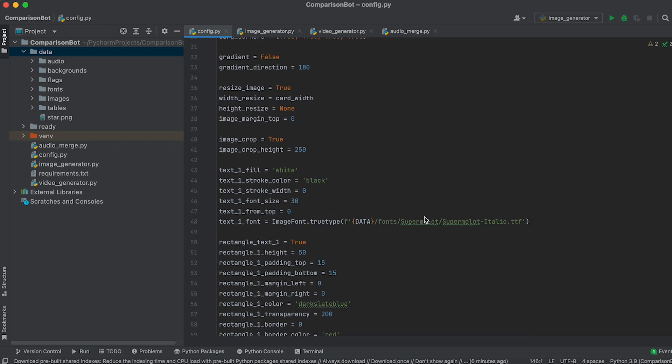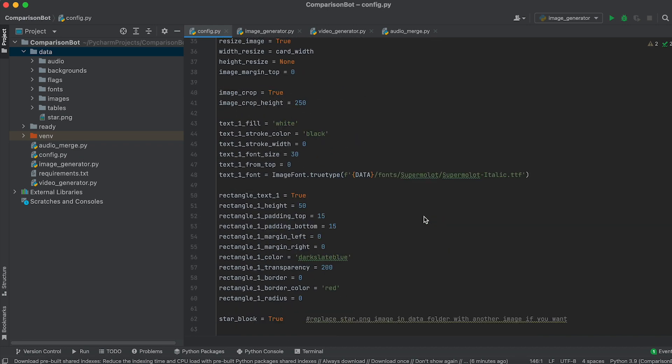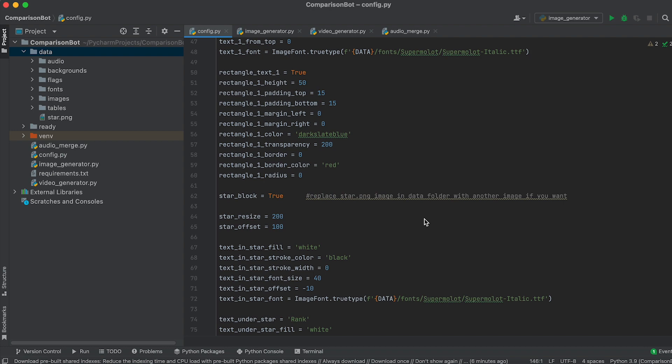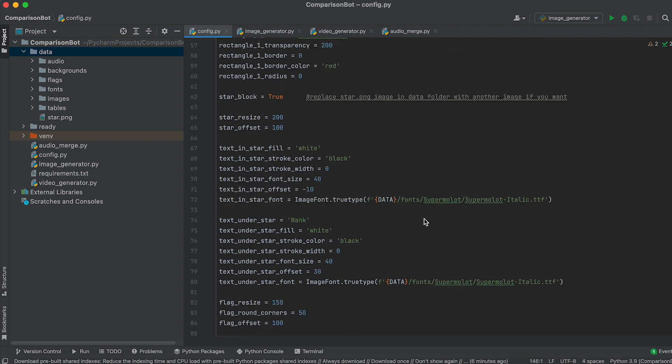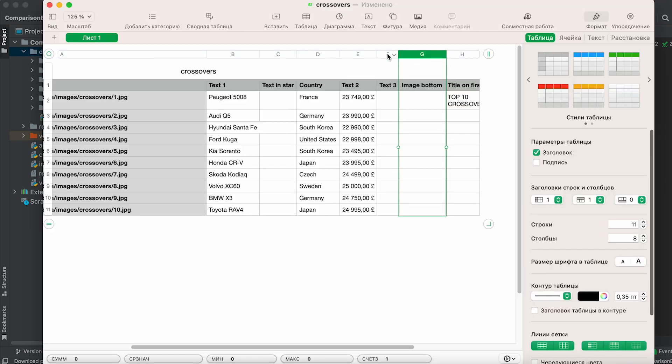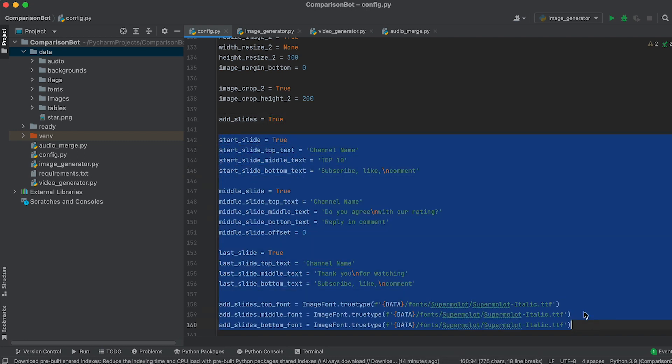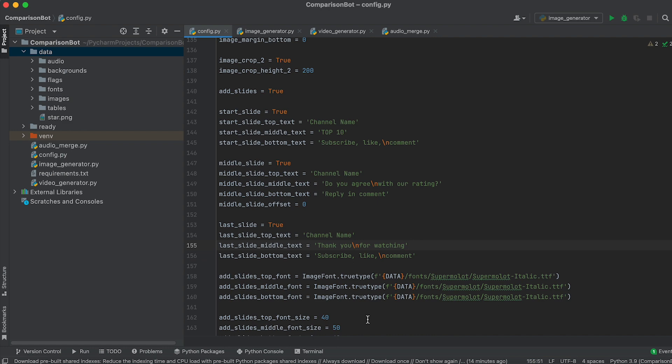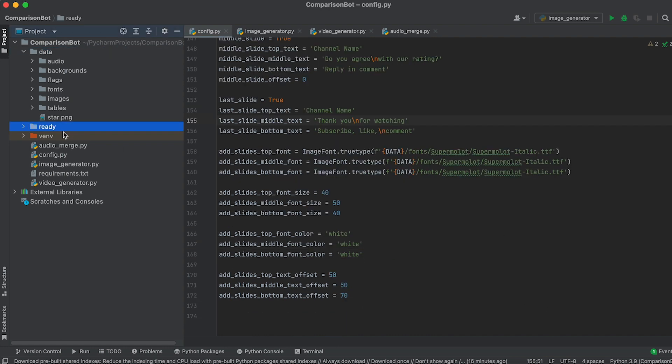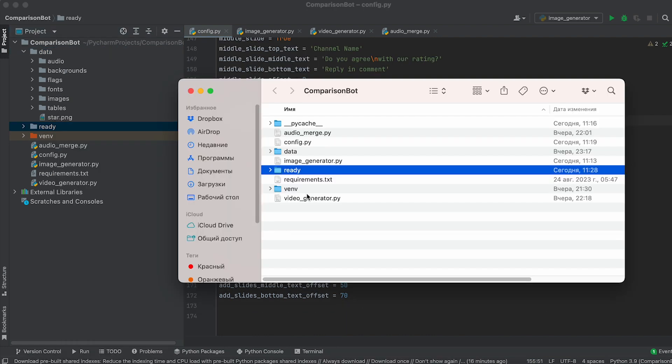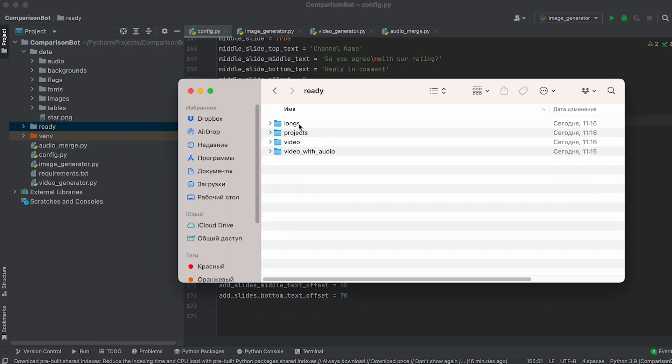and margins using corresponding variables. If needed, adjust transparency, enable gradients, change image scale, or crop it to height. If required, add additional data in the CSV table. If you need additional slides, activate their creation using this variable and adjust the necessary texts and fonts with the variables below. Run the code and the image ready for animation will be saved in the longs folder.